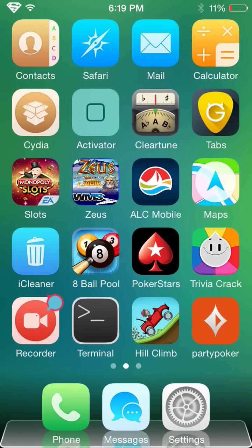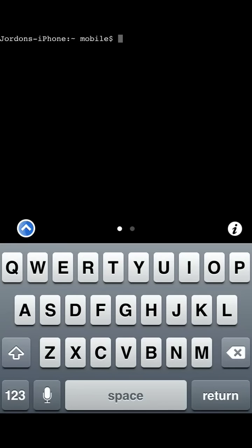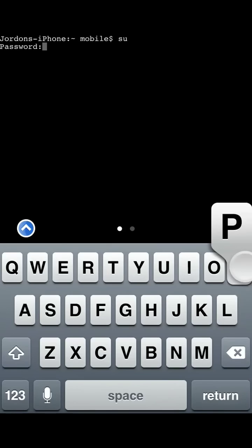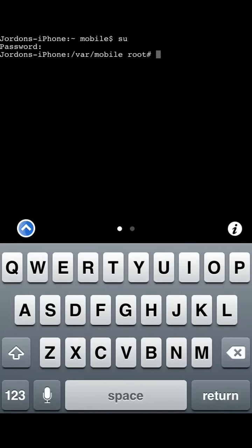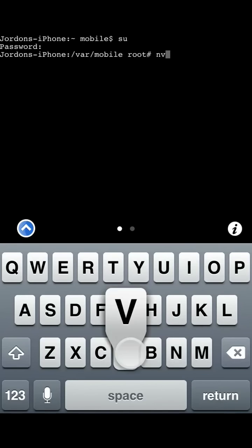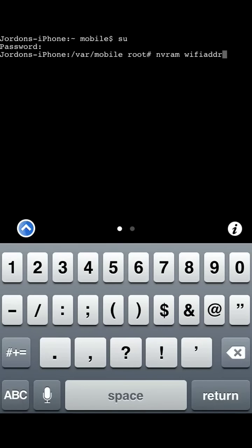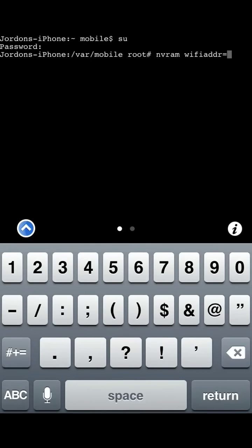So you open up the terminal app that you just downloaded. And on here, you want to type SU return. And the password is Alpine. A-L-P-I-N-E. Return. And now on this thing right here, you're going to want to put NVRAM space WiFiADDR. Put an equals and then a quotations.